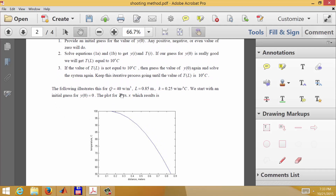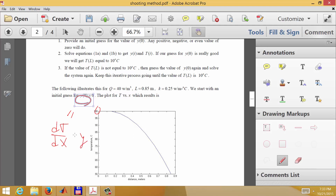For this example we'll use Q equals 40 watts per cubic meter, L equals 0.85, and K equals 0.25. We start with an initial guess of zero for the slope dT/dx at x equals zero — basically a horizontal slope at that point. With the temperature specified at x equals zero as 100 degrees and dT/dx set to zero, when we solve the equation all the way through, we end up with a temperature of 55 degrees at the other end. That's supposed to be 10, so it's not correct.